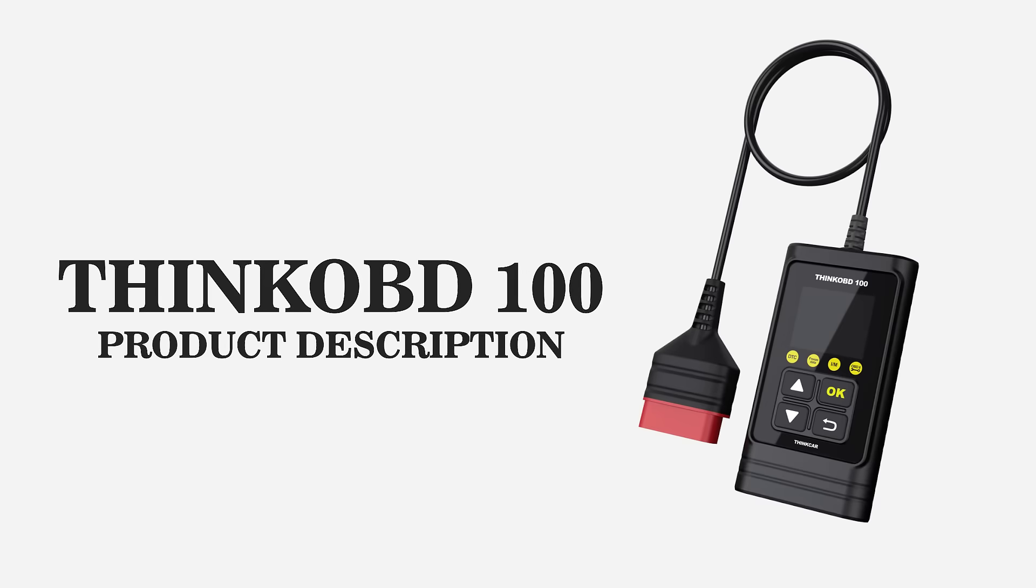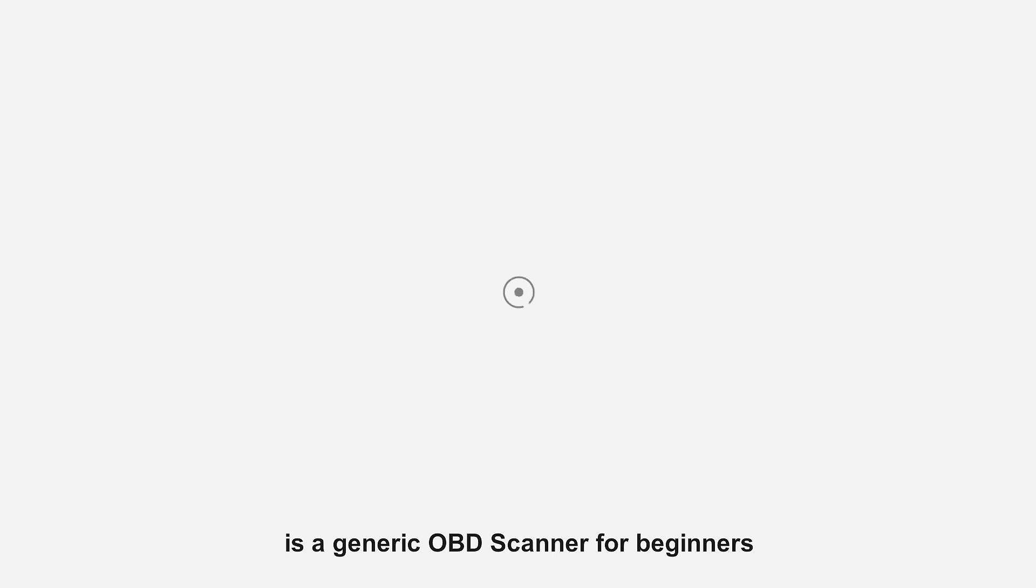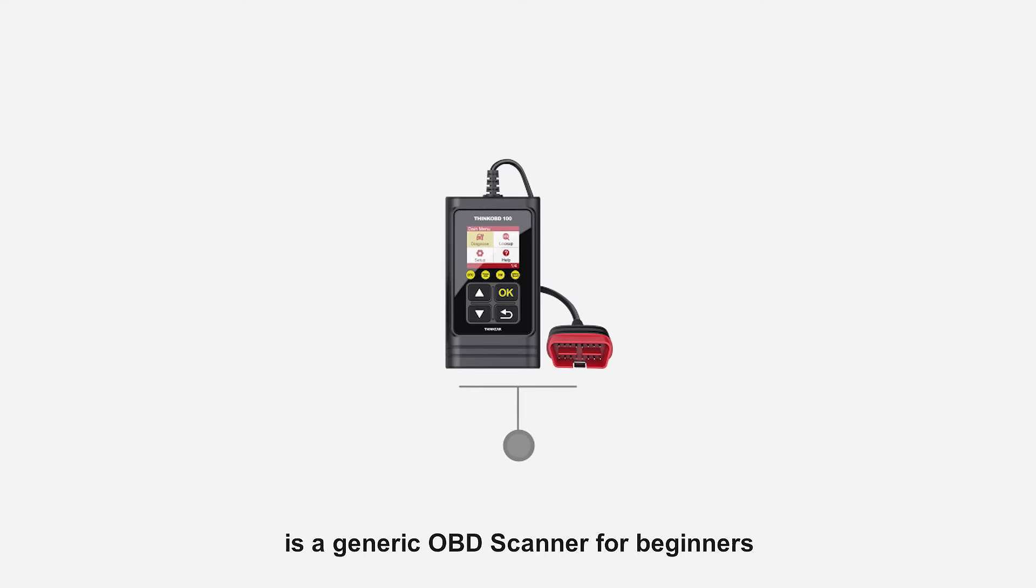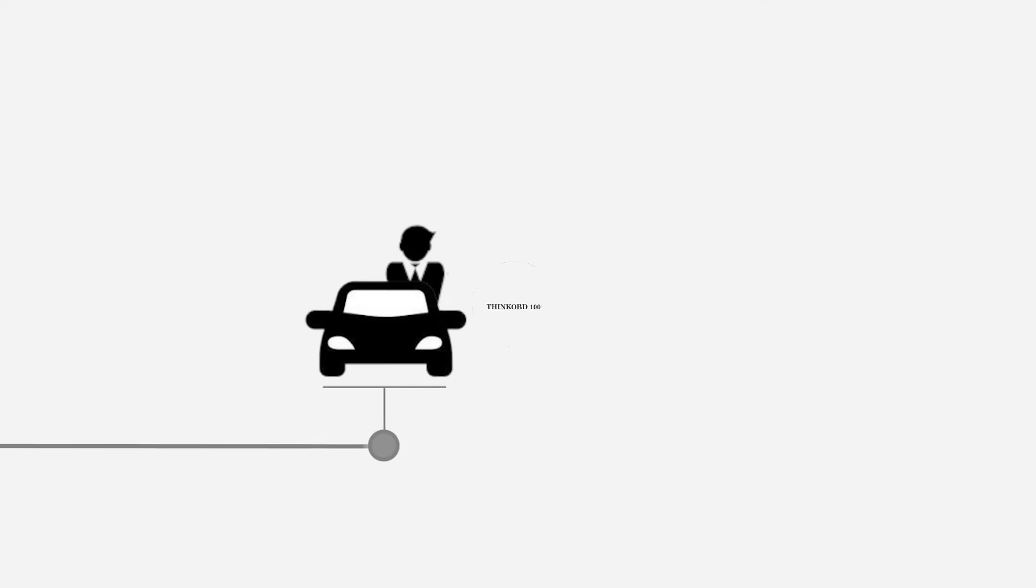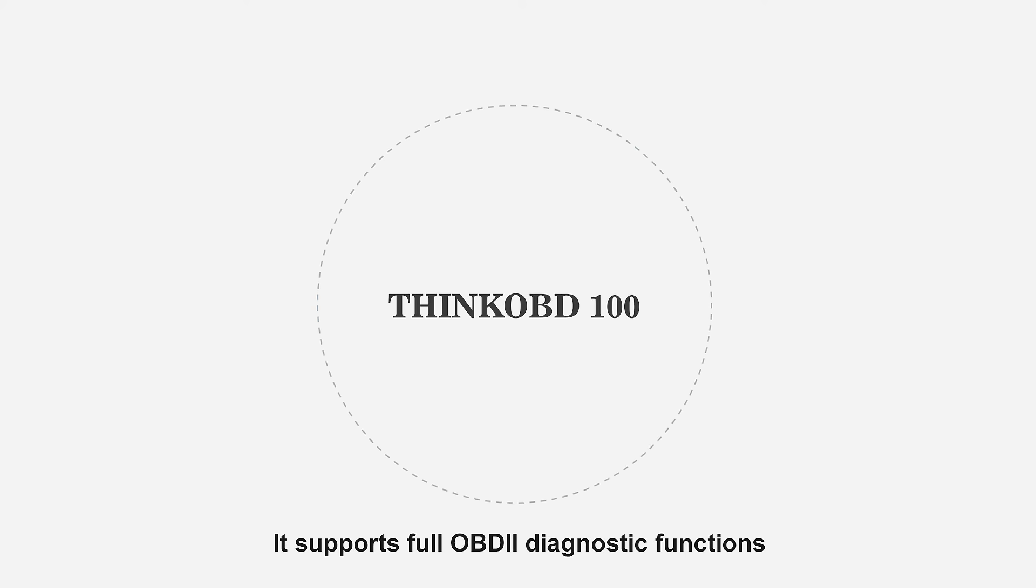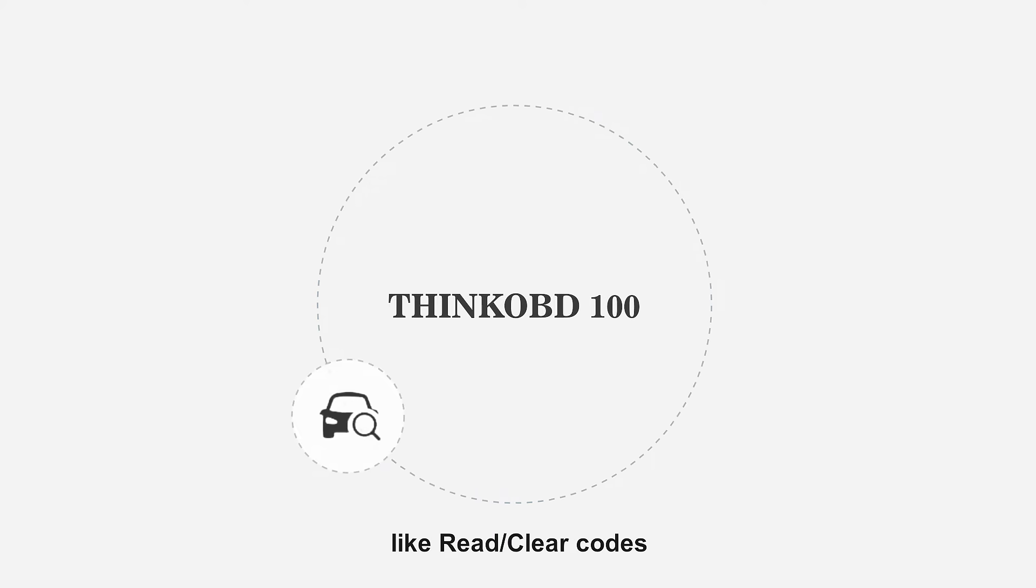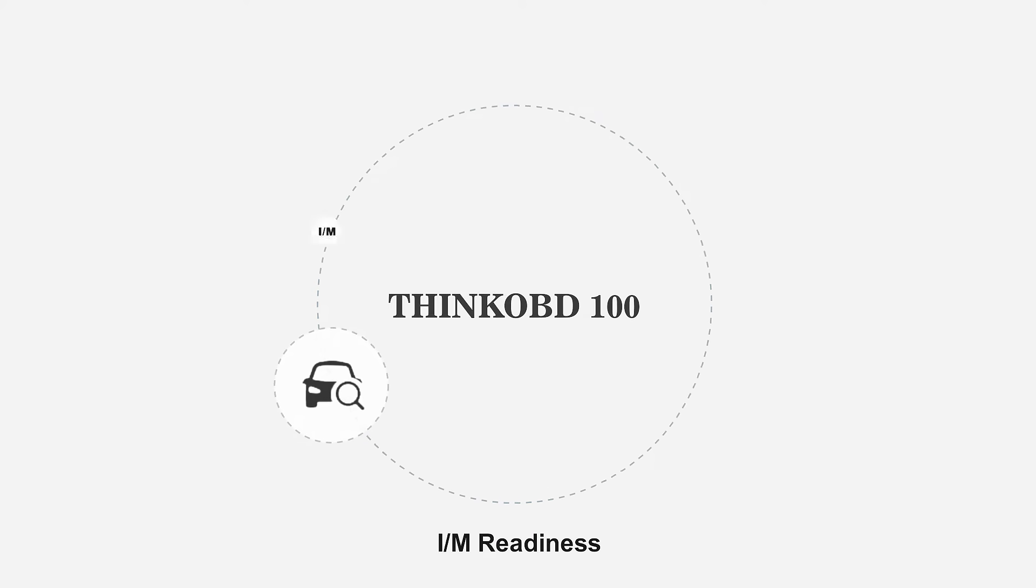THINK OBD100 is a generic OBD scanner for beginners and car owners. It supports full OBD2 diagnostic functions like read and clear codes,